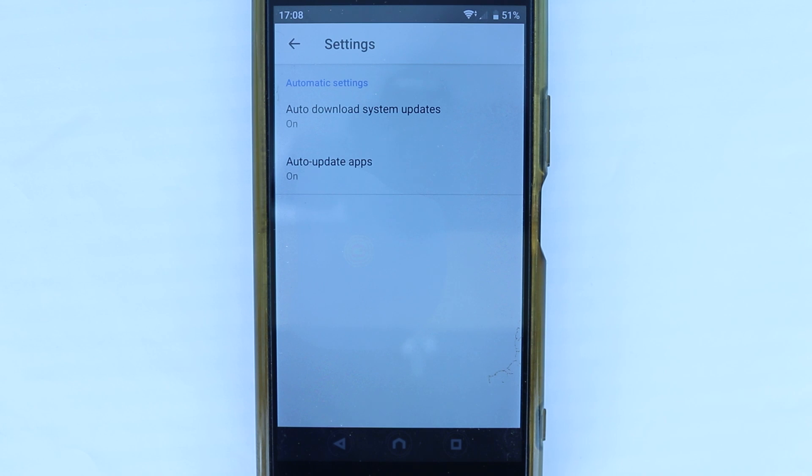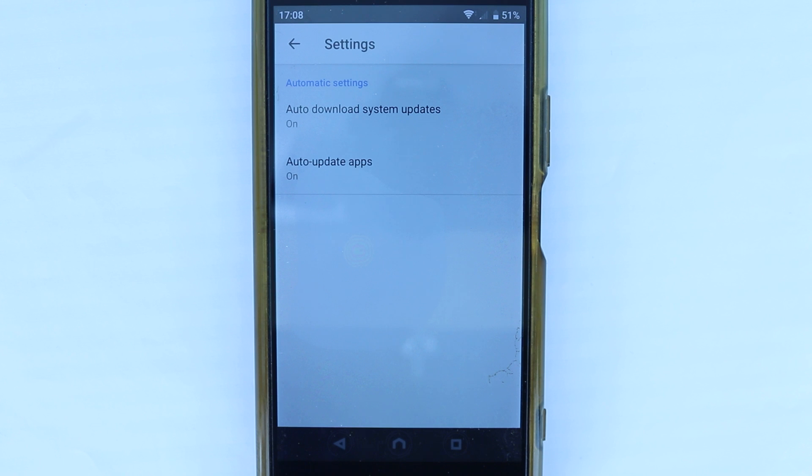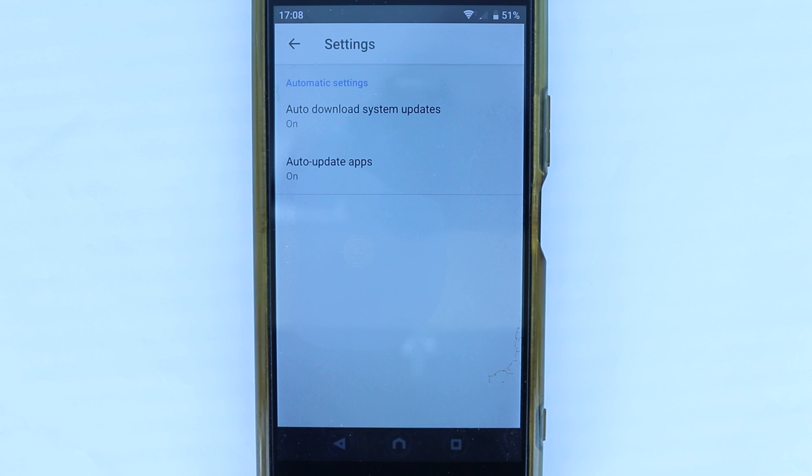And now, all your apps and your system would update automatically even if you're connected to mobile data. Obviously, if it was Wi-Fi only, you could still update your apps or system through mobile data. But you would have to do it manually.